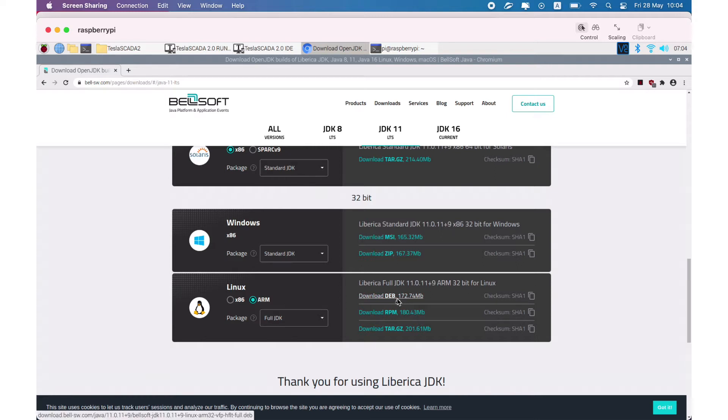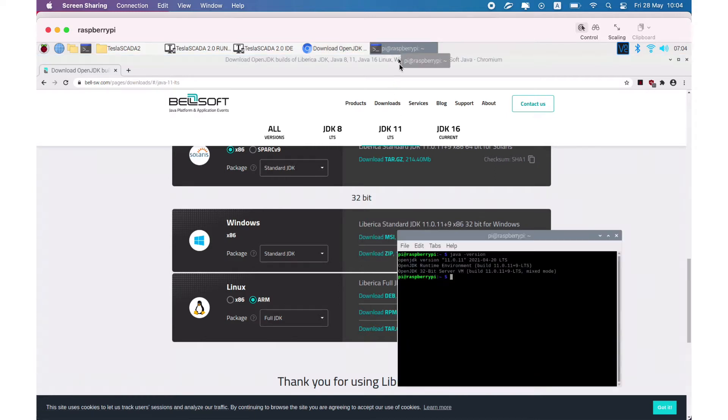Download and install this version. You can see the Java version is OpenJDK 11.